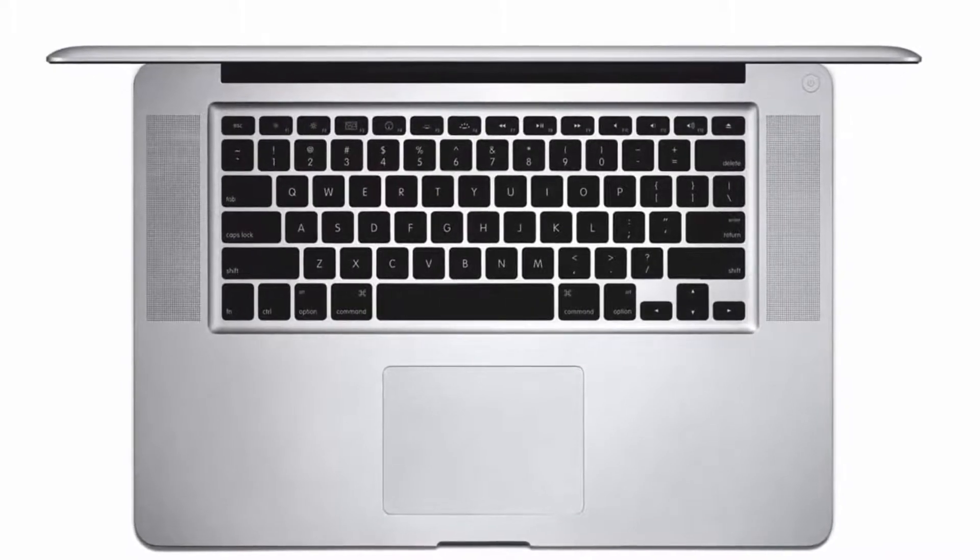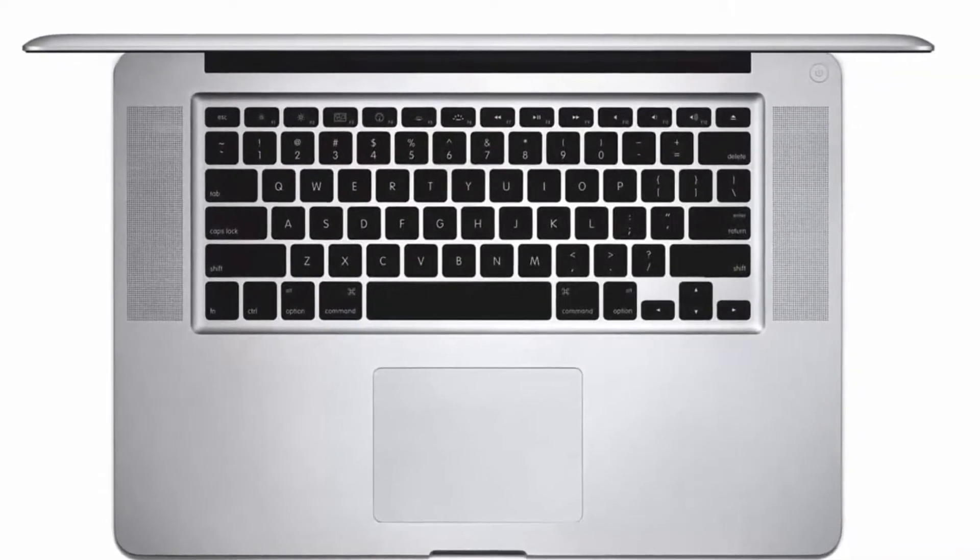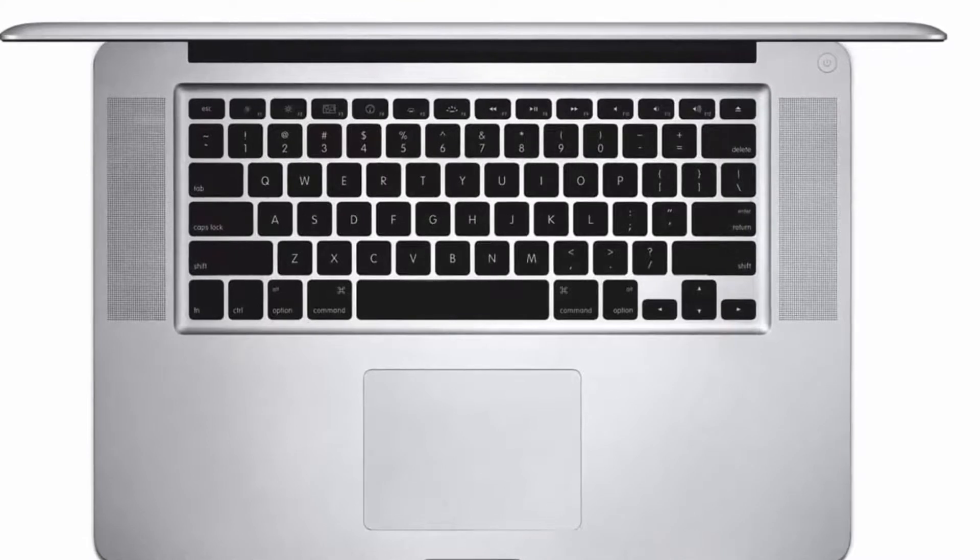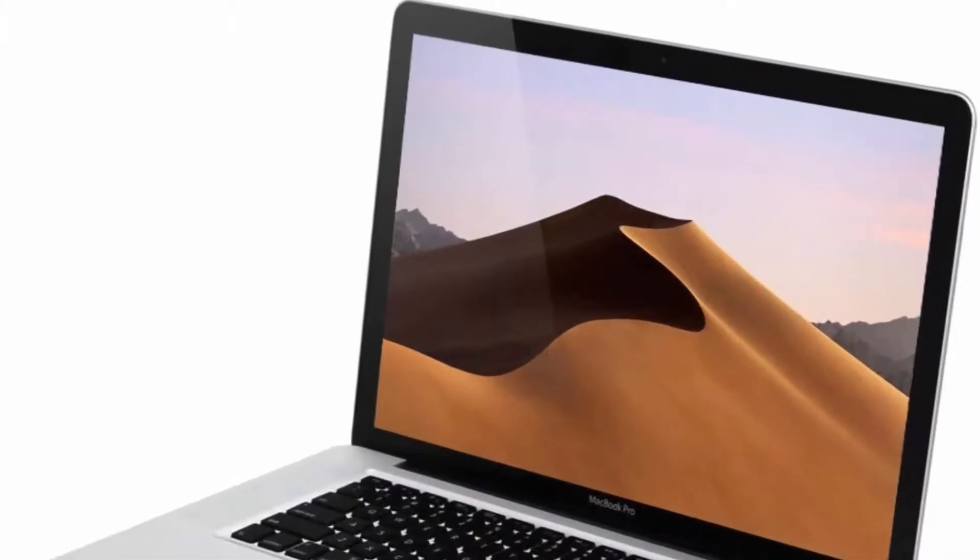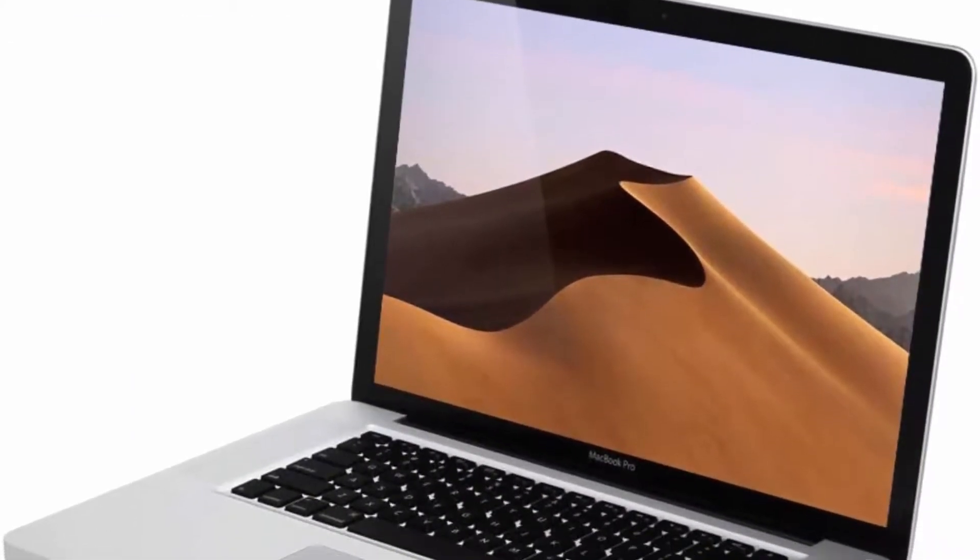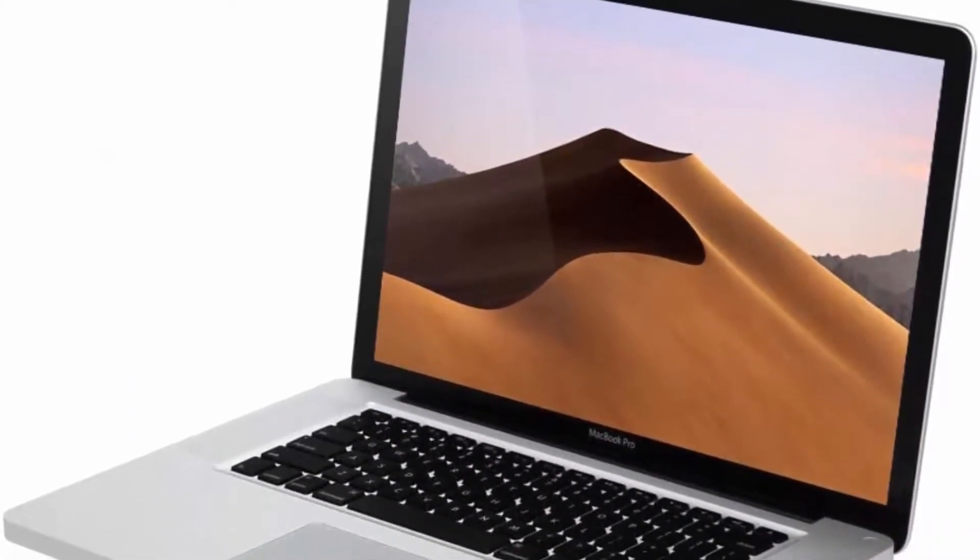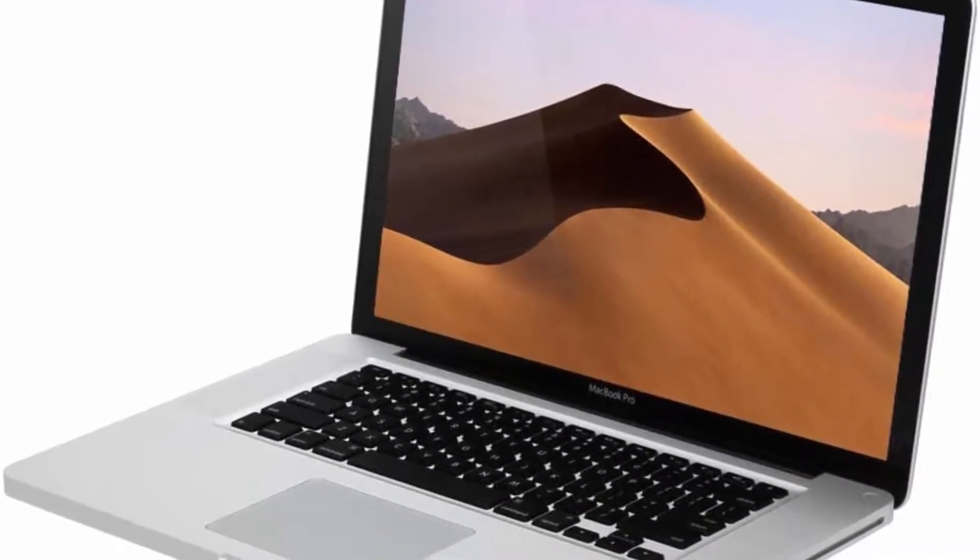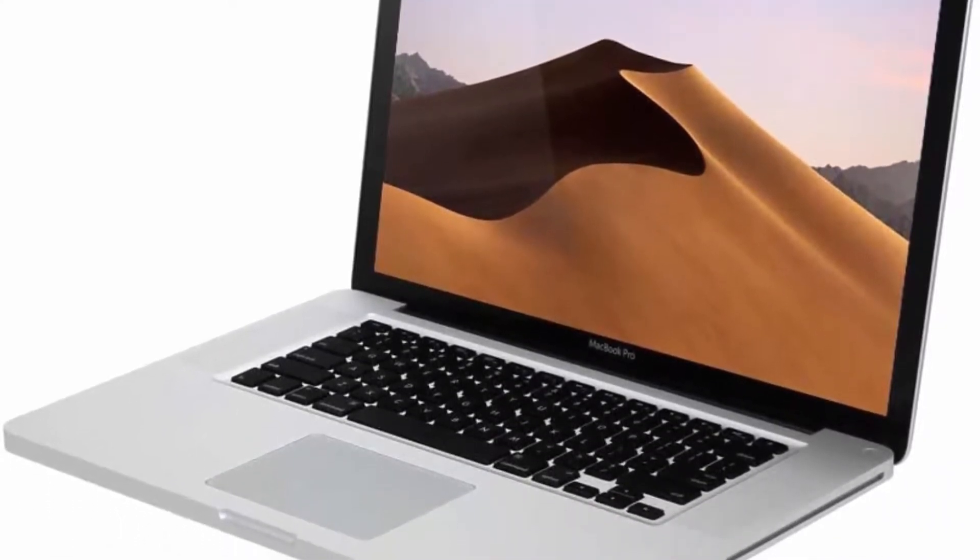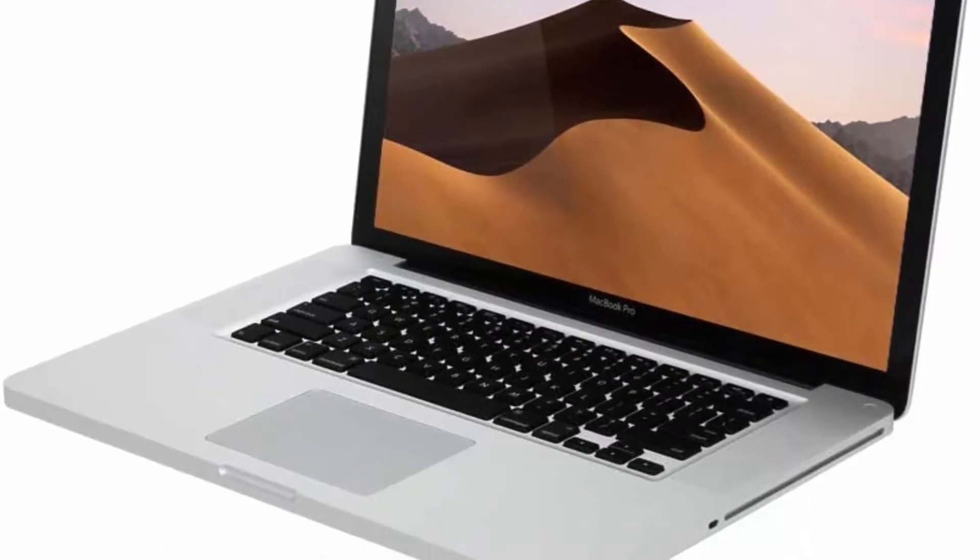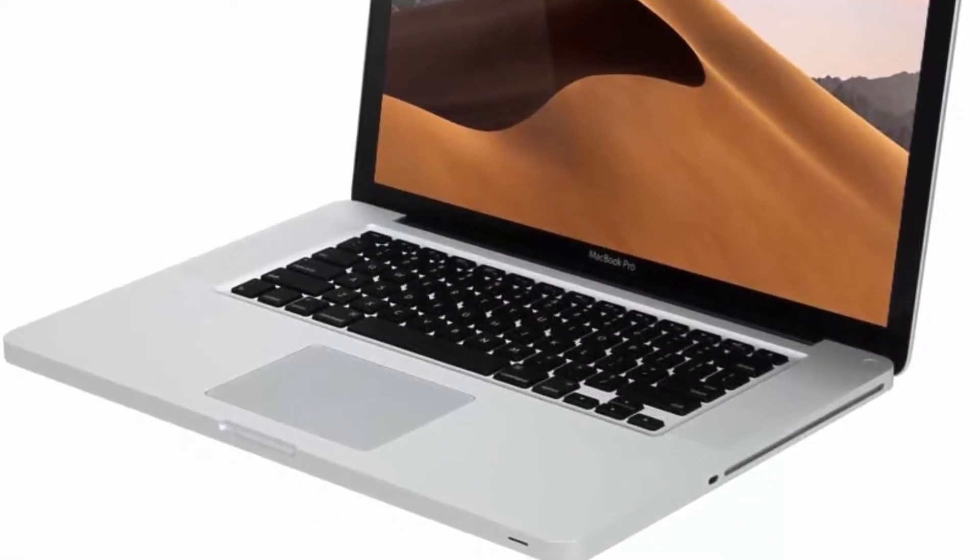This pre-owned product is not Apple certified but has been professionally inspected, tested, and cleaned by Amazon-qualified suppliers. No visible cosmetic imperfections when held at arm's length. Battery exceeds 80% capacity relative to new.